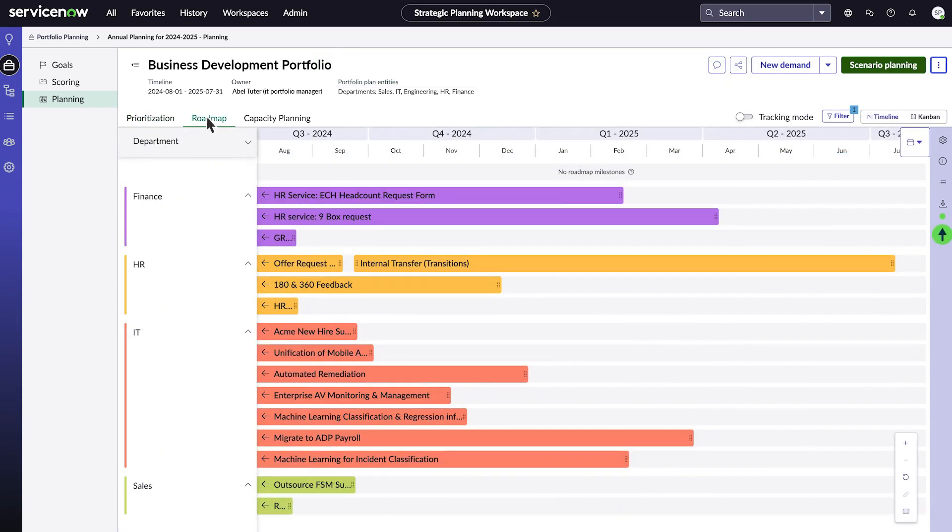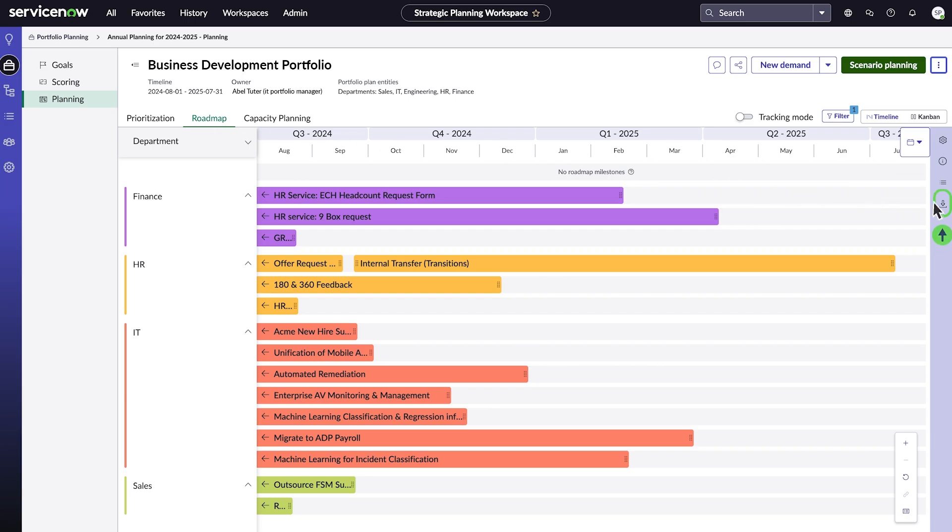Now, the personalized side panel will appear and we can choose the Export to PowerPoint icon. First, choose a template for your roadmap.